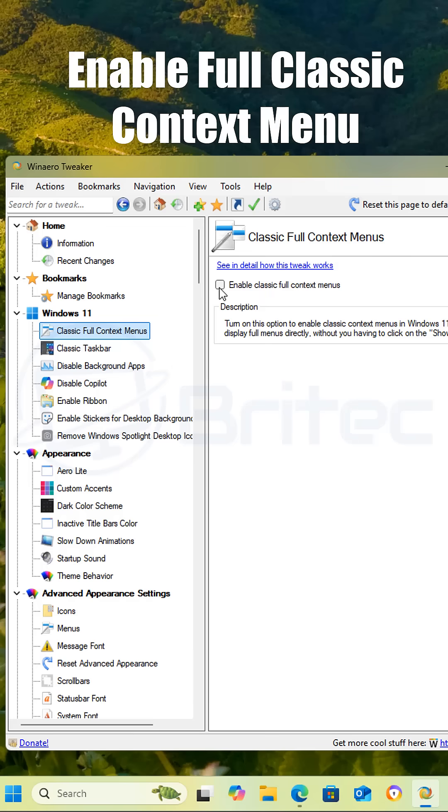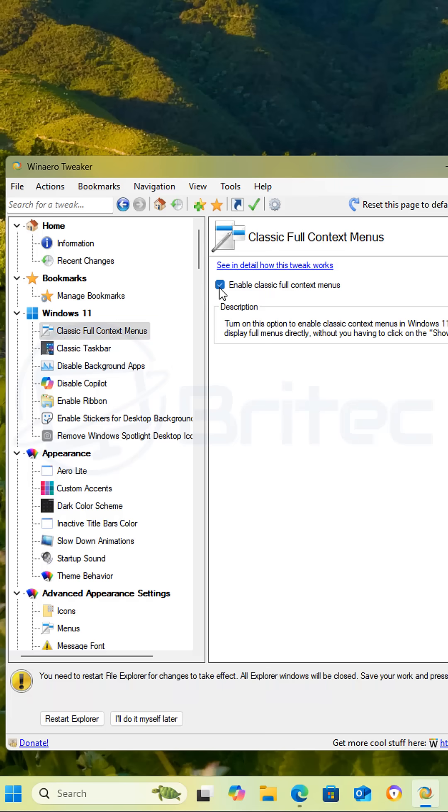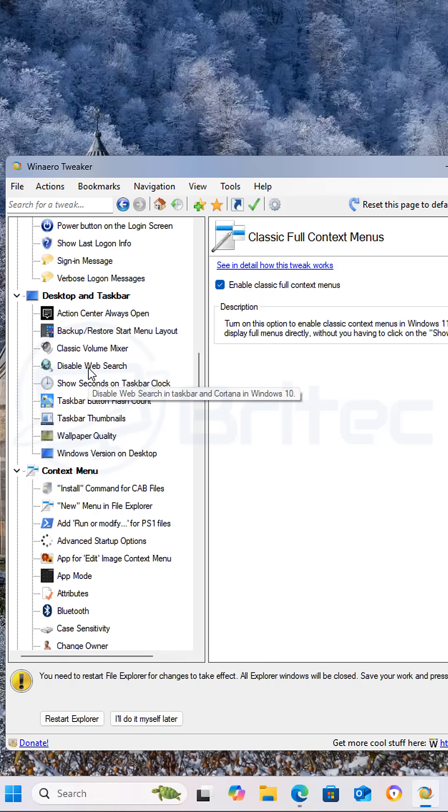First we're going to enable the full classic context menu. This will give you the full context menu back in Windows 11.